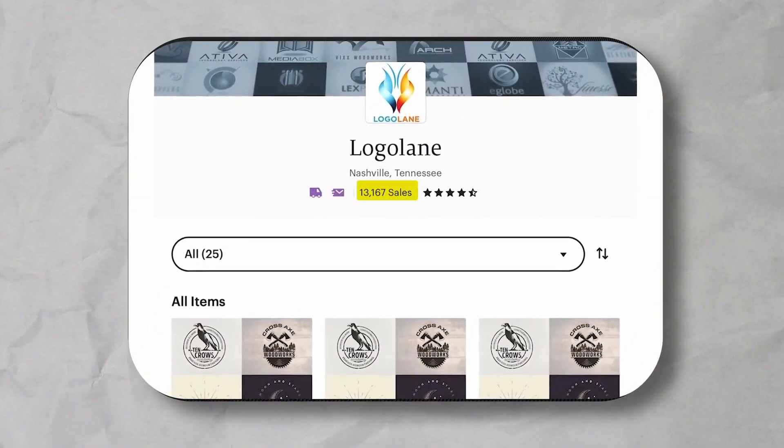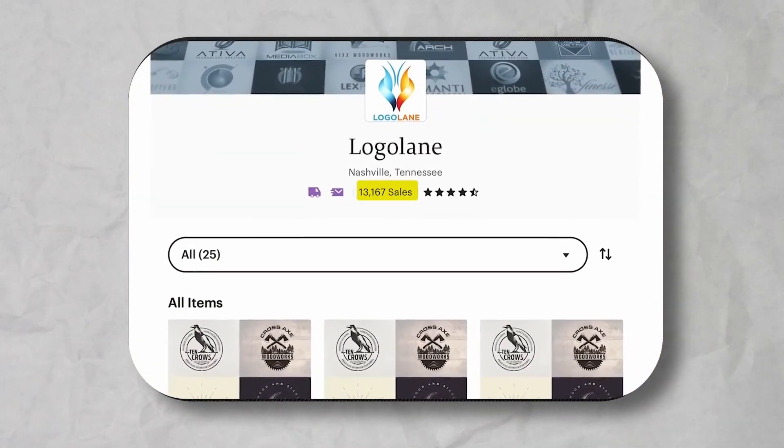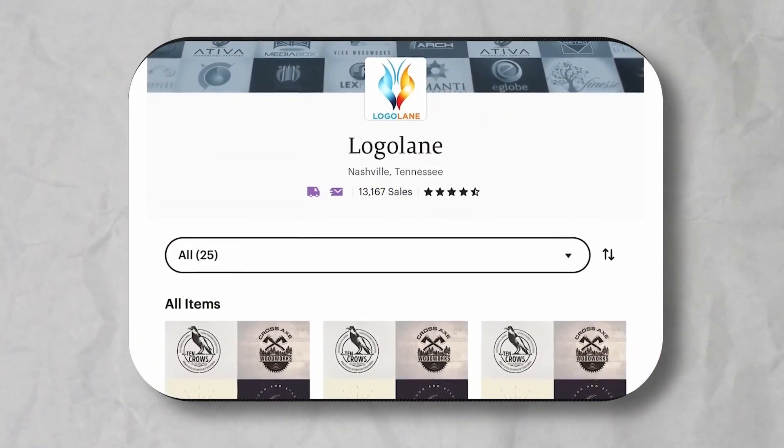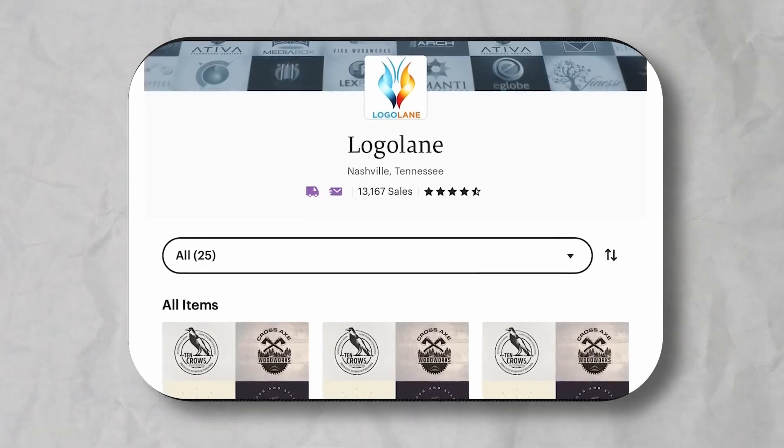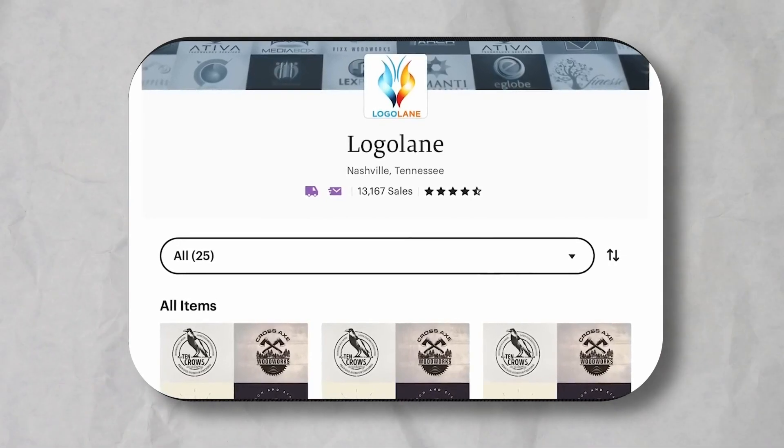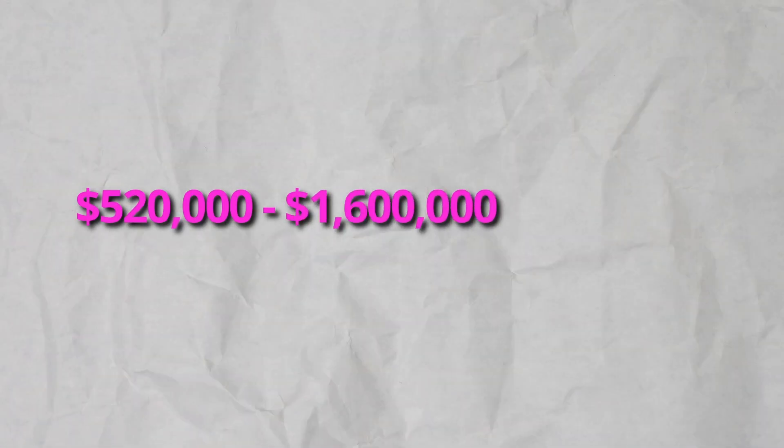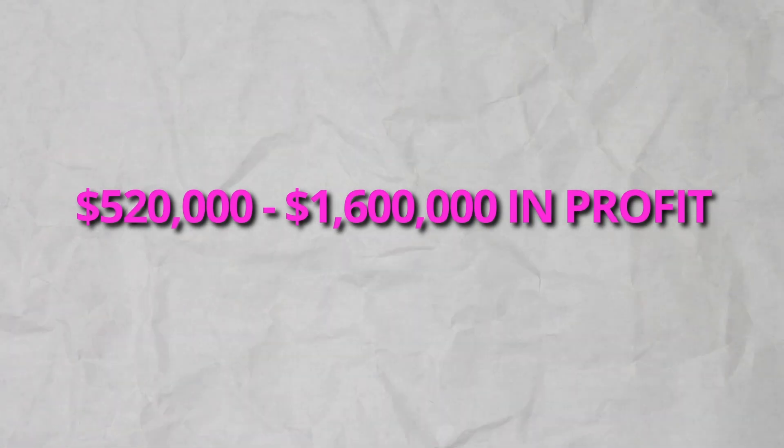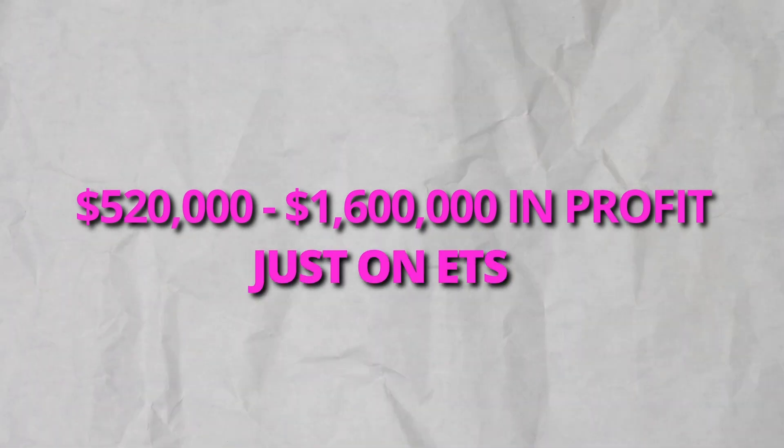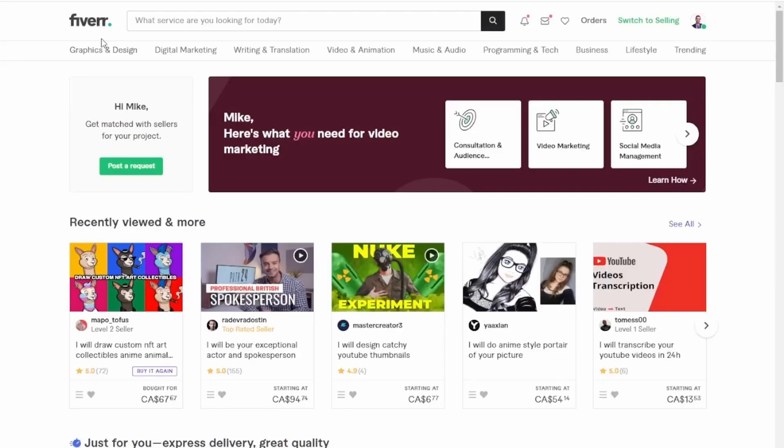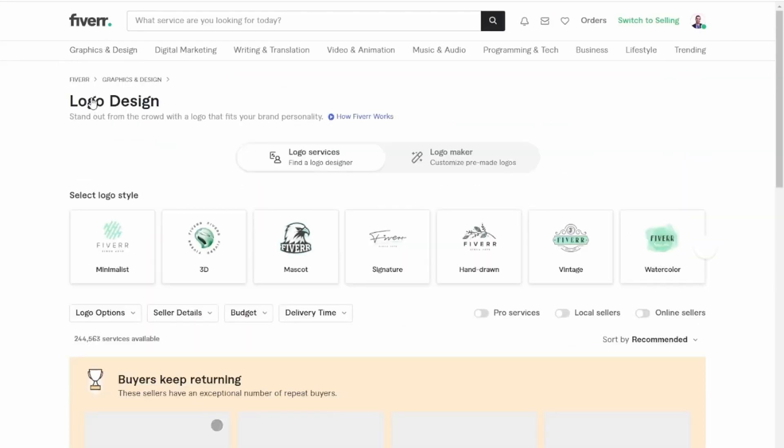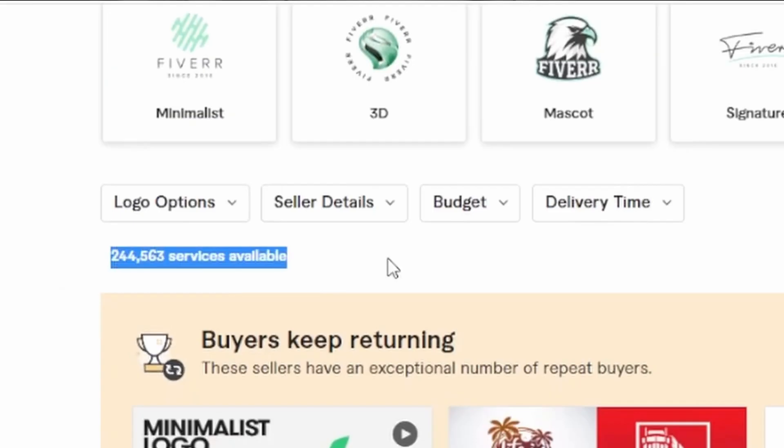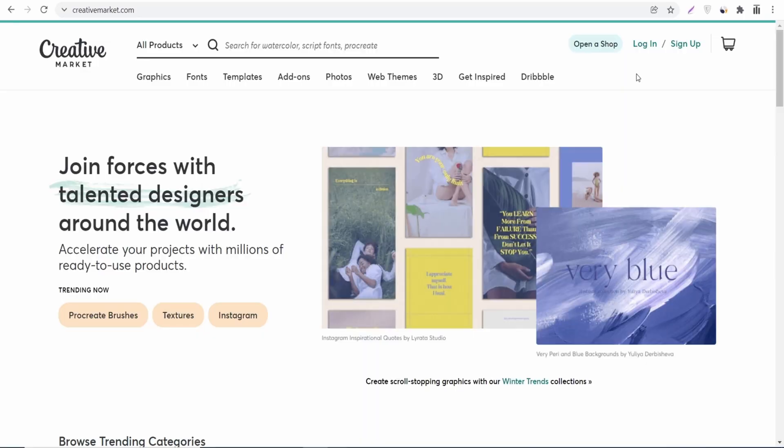The shop Logo Lane targets a more premium audience with their logo packages that range from $39 up to $130. Even with their lower 13,000 sales, that's still between $520,000 and $1.6 million in profit.